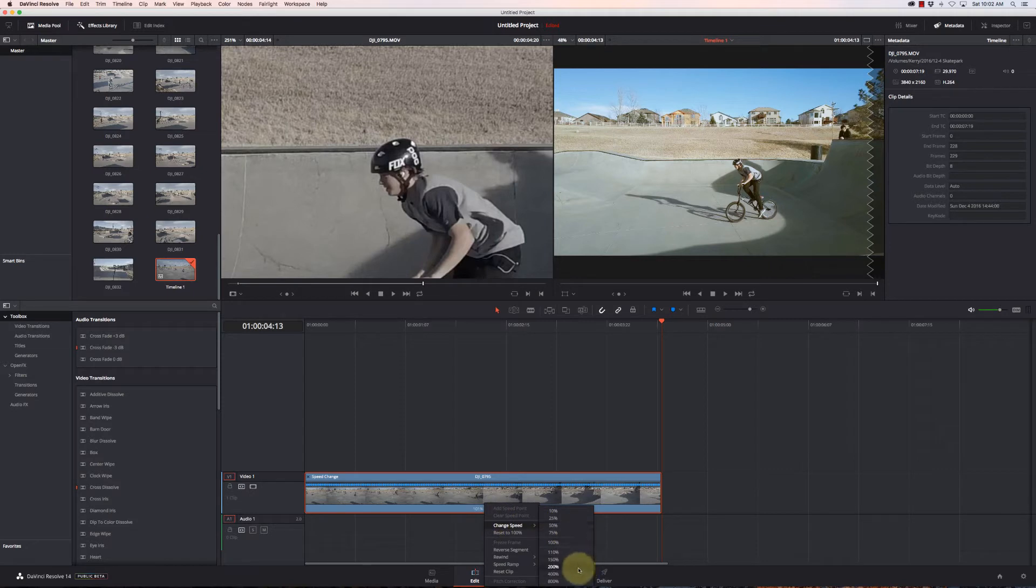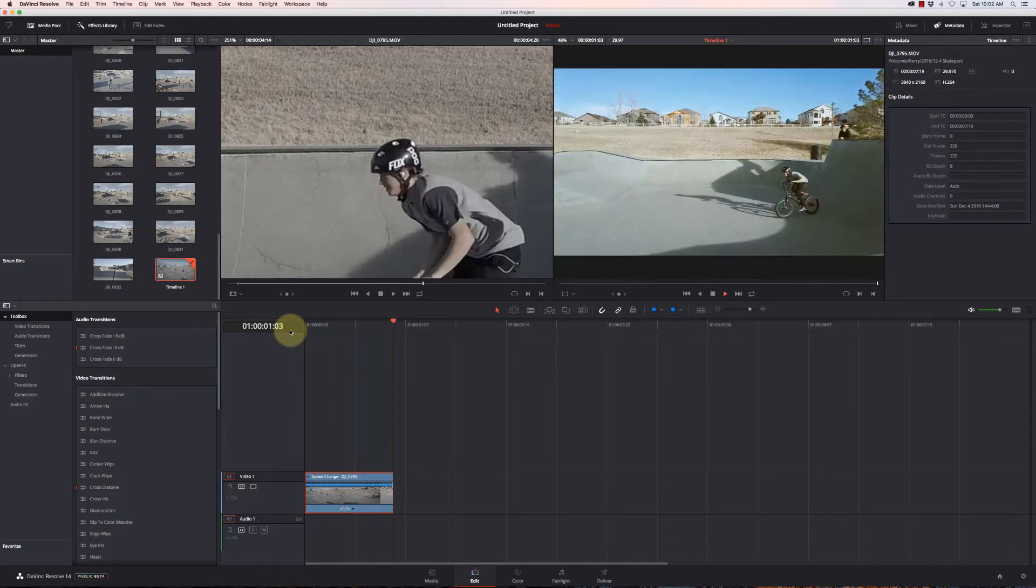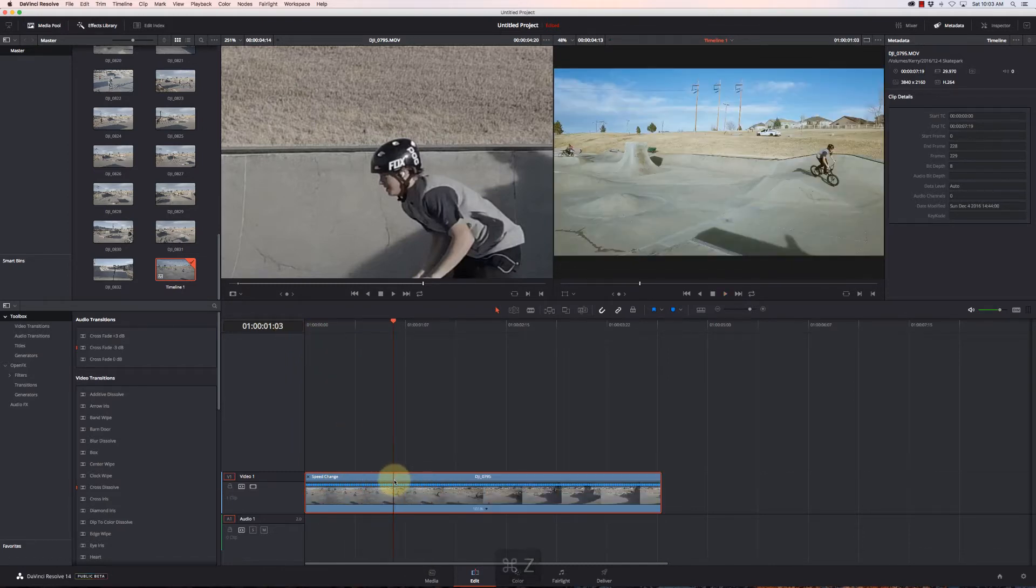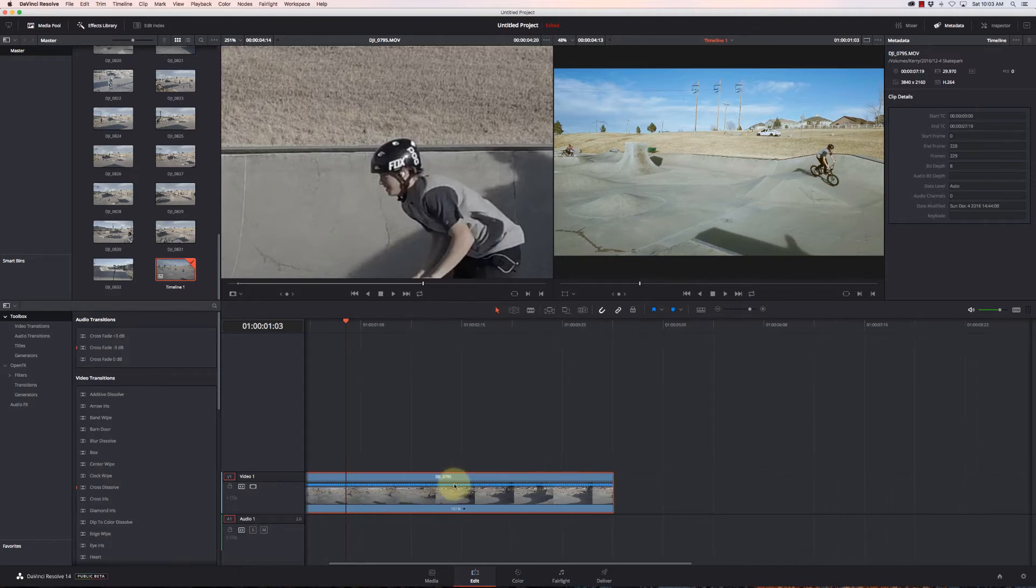Or I can click on this little arrow down here and say Change Speed and just select a preset like 400. And there we go, 400.